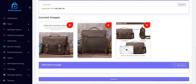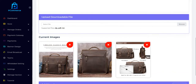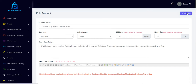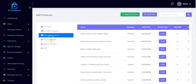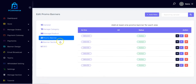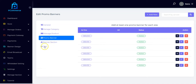You can also customize all the details right here. You can add a promo banner, add more promo banners, and manage your existing promo banners. You can also add more sections and manage your SEO.